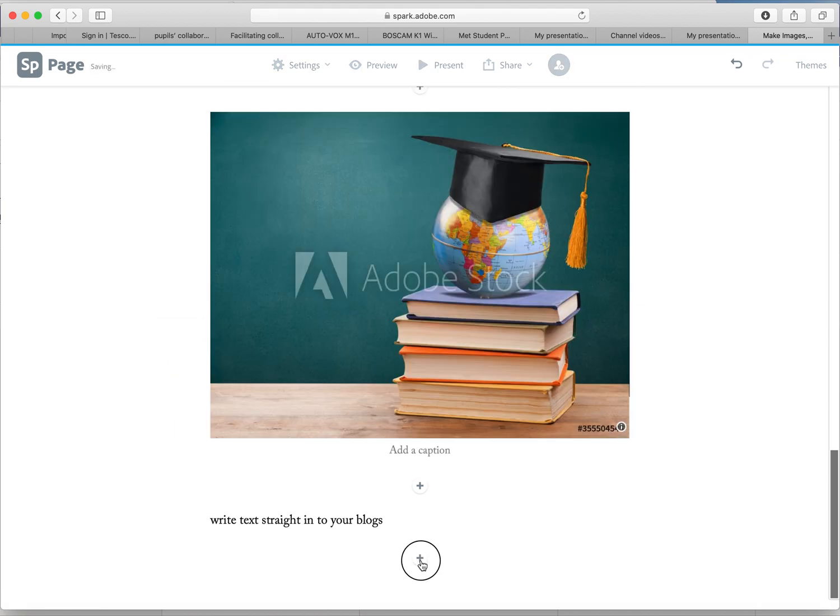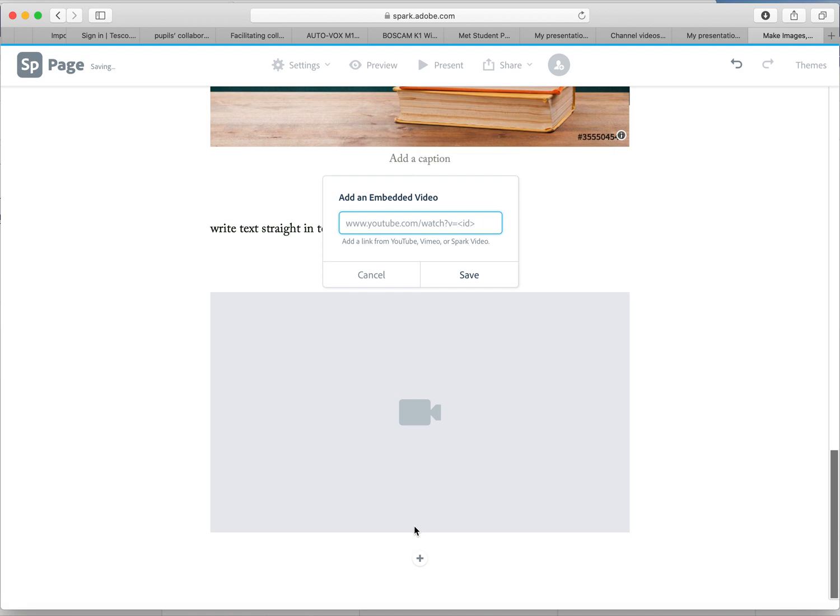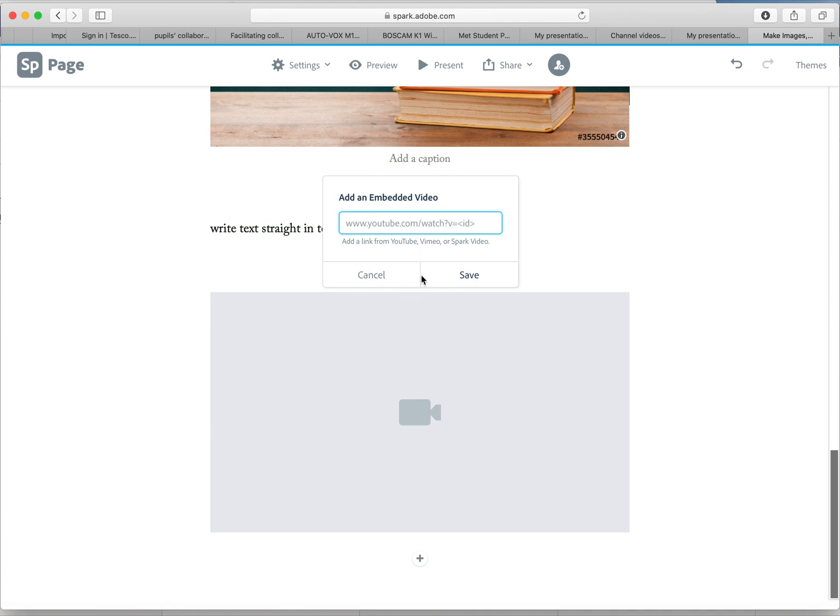Another great thing you can do is you can add in video. You can add these in from Vimeo, from YouTube, and from Spark Video. It usually works best from YouTube. So if you've got a video from YouTube that you found that is relevant to your blog, drop it in here and it looks pretty good.